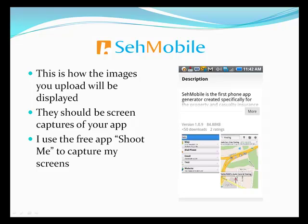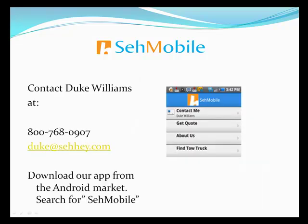Well, that's it. It's really just that easy. Enjoy SayMobile. Thank you.